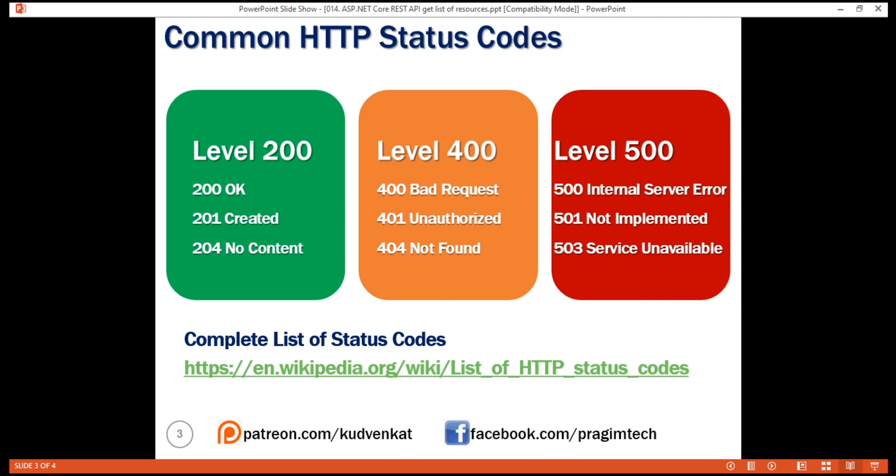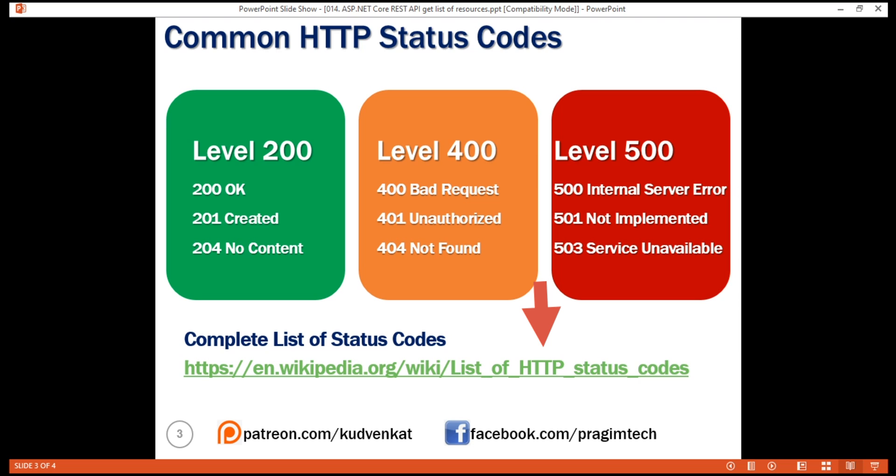Some of the common HTTP status codes are listed here. 200 OK, if the request has completed successfully. When we create a new resource, for example, when we create a new employee, we use the status code 201, created. If a resource cannot be found, for example, if we cannot find an employee with the provided ID, we use the status code 404, not found. Similarly, if there is an internal server error processing the request, we use the status code 500. You can find the complete list of HTTP status codes and their use on this Wikipedia article.